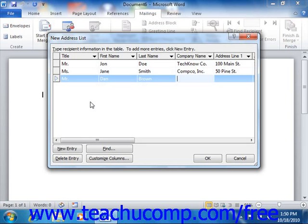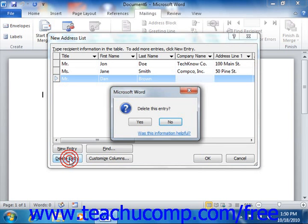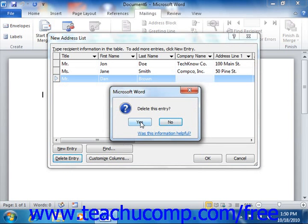Now, to delete a record from your data source, click into the record that you want to delete within the data form. Then click the Delete Entry button to delete the entry. You will need to click the Yes button in the confirmation message box that appears to delete the selected record.